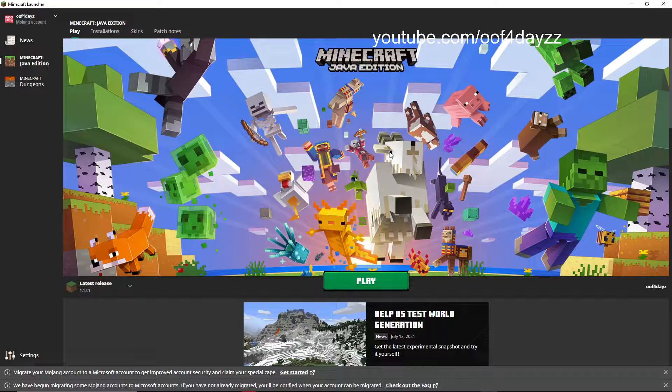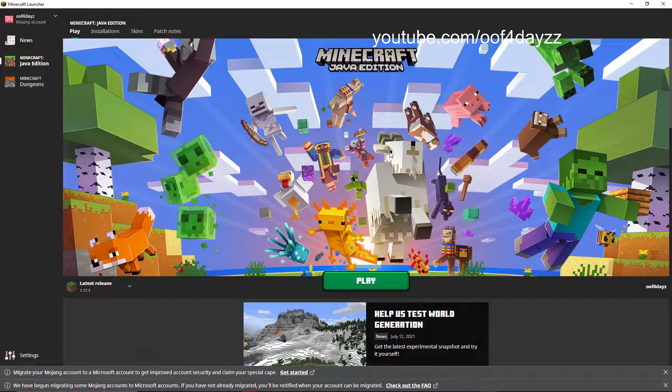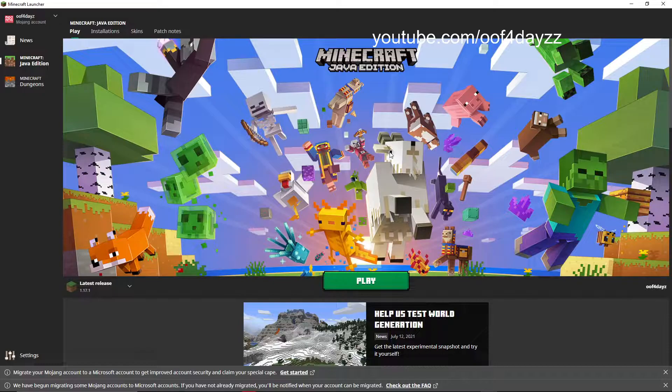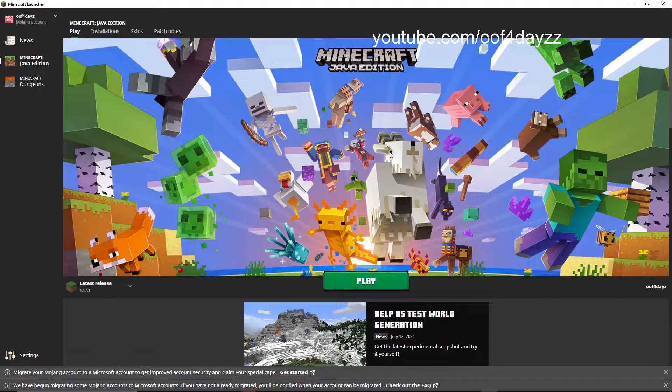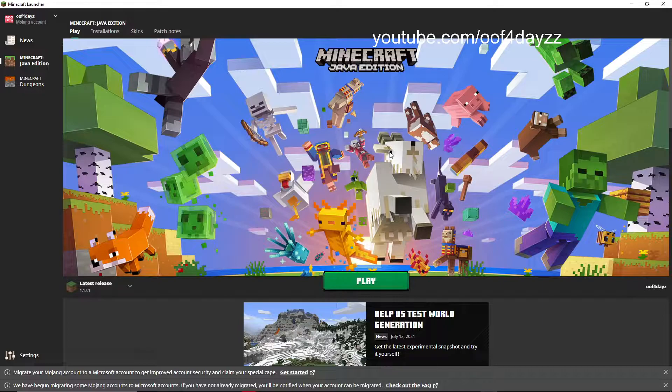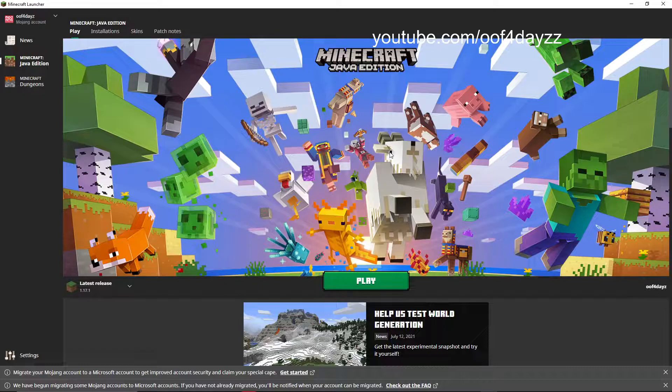Before we get started, though, I'm going to talk about the pros and cons of migrating to a Microsoft account because there are actually bad and good things about it. So the pros of migrating to a Microsoft account is you have much better account security. Alt shops aren't going to want to hack Microsoft accounts as much as they wanted to hack Minecraft slash Java accounts.